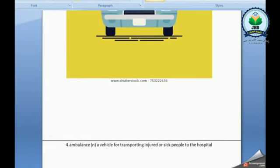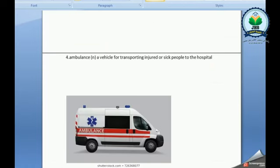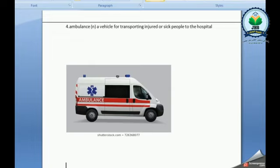Ambulance. It's a vehicle for transporting injured or sick people to the hospital.